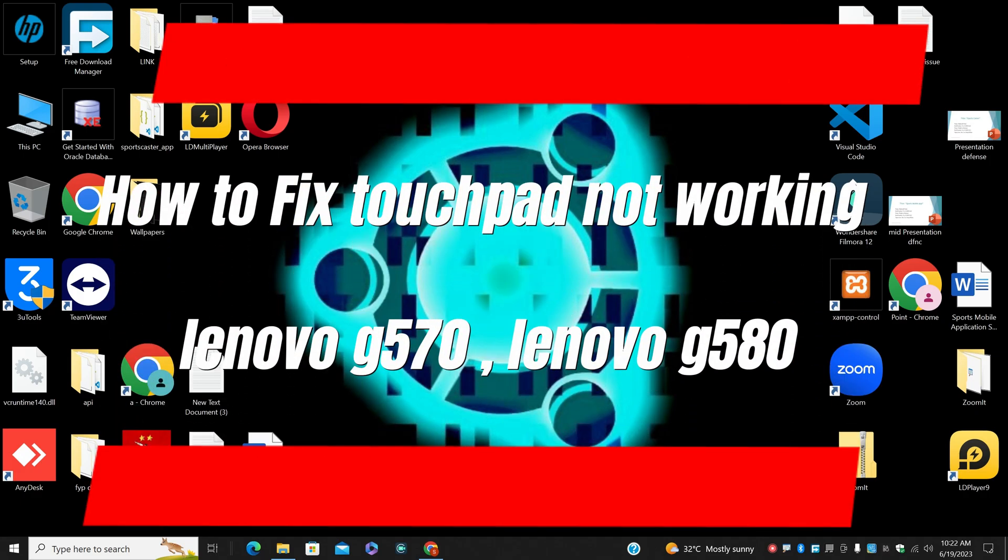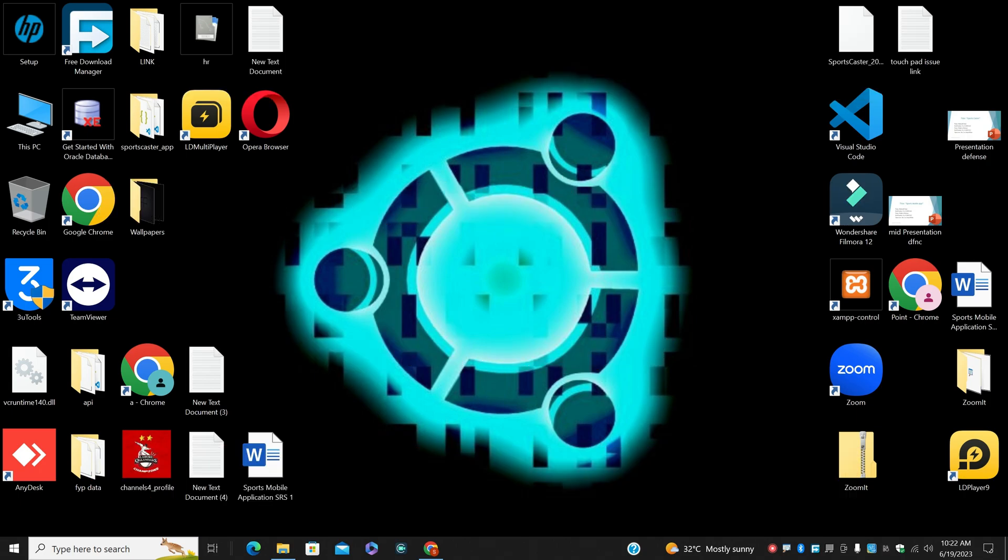Hi everyone, in this video I will tell you how to fix touchpad not working on Lenovo G570 and Lenovo G580. I will show you in this video how you can fix it.